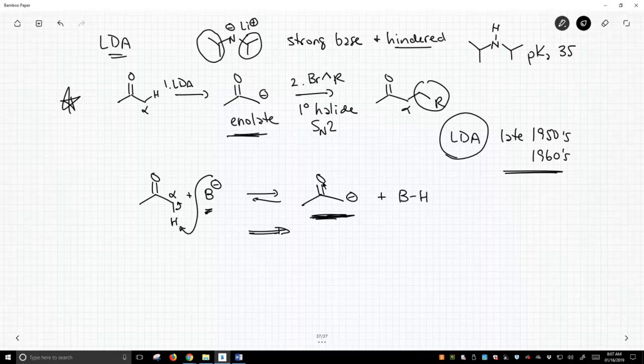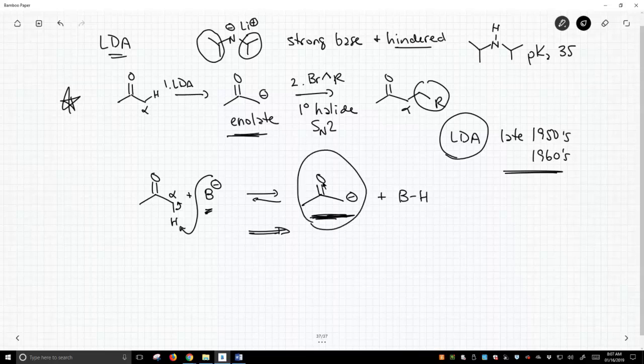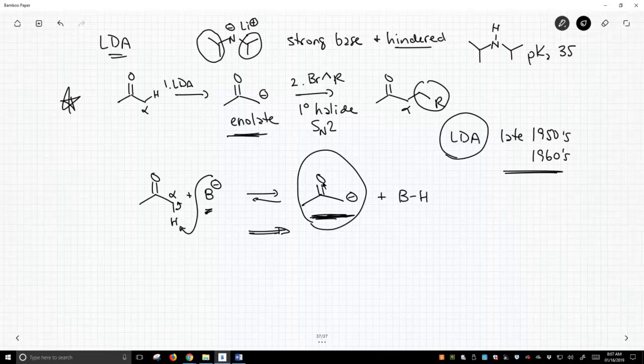In the other methods, we are going to look at all these with the perspective of, these are all tricks to simply form an enolate or something equivalent to an enolate in high concentration, when you don't have a really strong base available, like LDA.